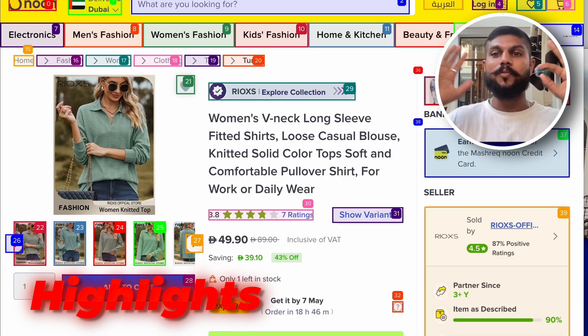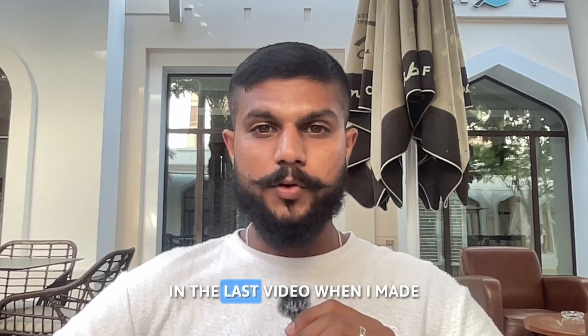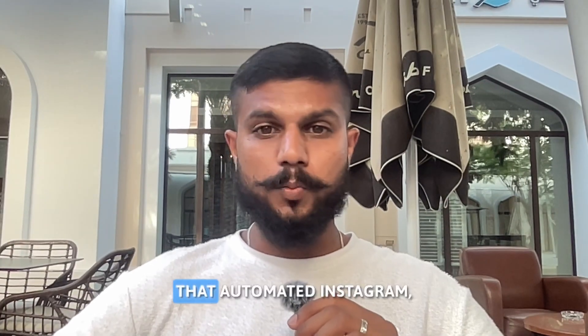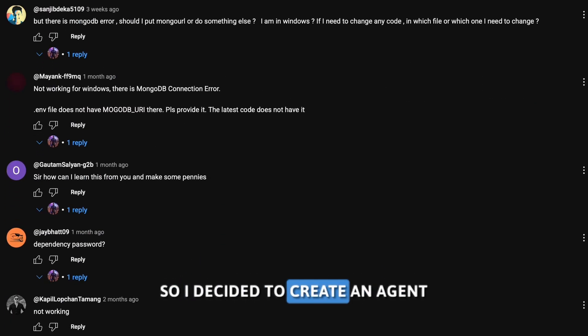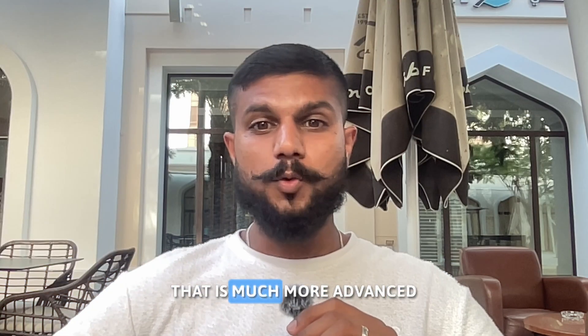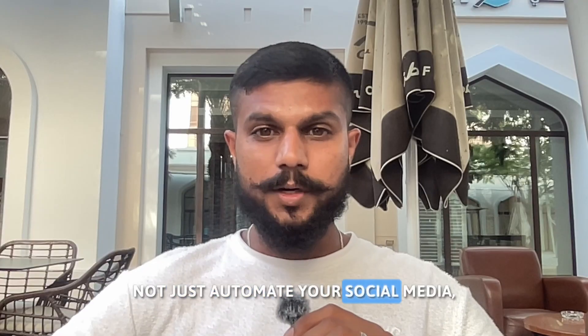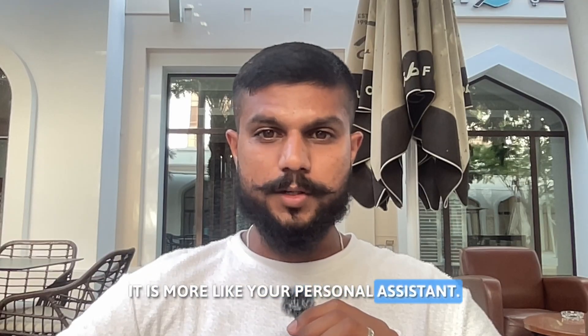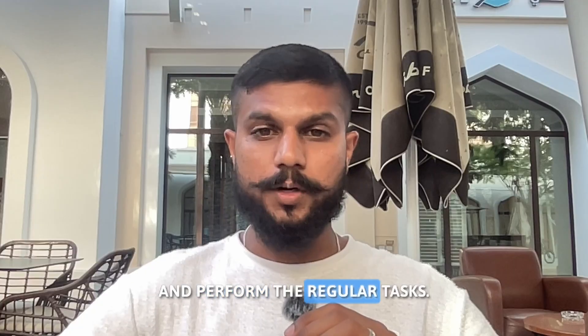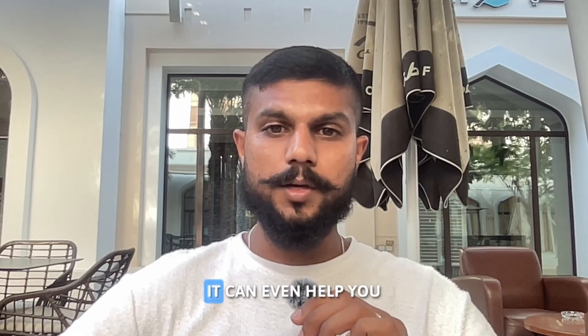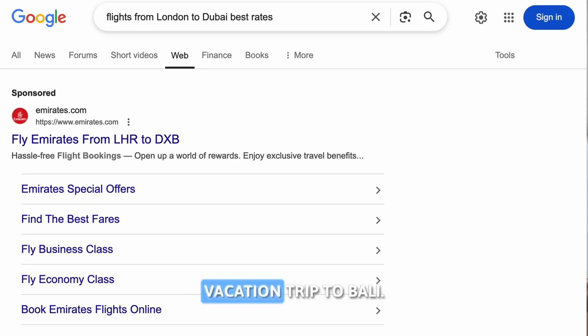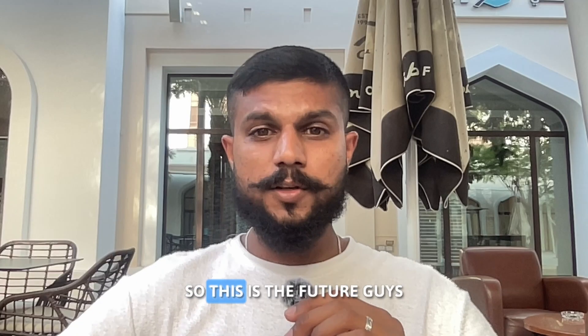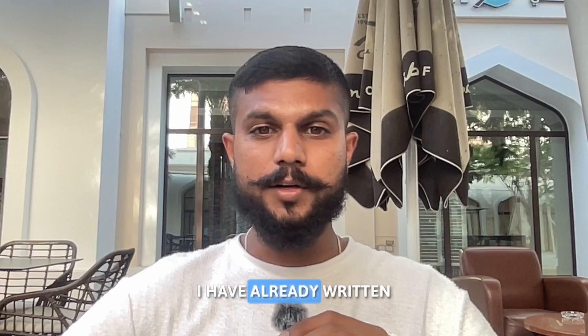I told it to buy some good clothes for me. This is amazing, like I'm sitting here and the AI is controlling all of the system and performing the task. Hello guys, how are you? I hope you guys are doing great. In the last video when I made an AI agent that automates your Instagram, you guys gave me so much love. So I decided to create an AI agent that is much more advanced than that. It cannot just automate your social media, it is more like your personal assistant. It has the capability to operate your system and perform the regular tasks.